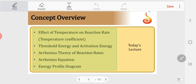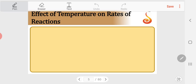The concept overview covers: effect of temperature on reaction rate, that is the temperature coefficient of the reaction; the concept of threshold energy and activation energy; Arrhenius theory of reaction rates; the Arrhenius equation; and the energy profile diagram.